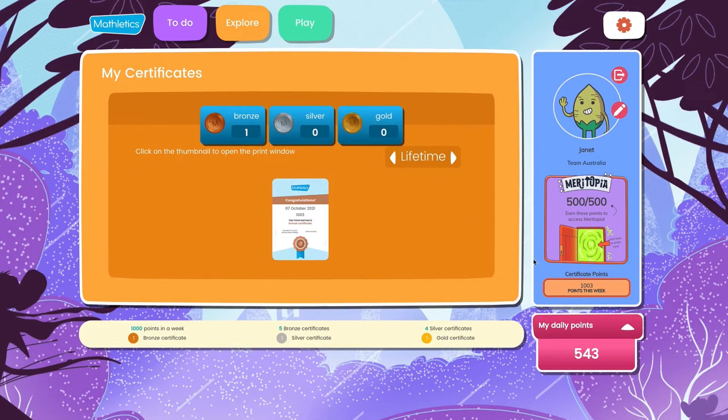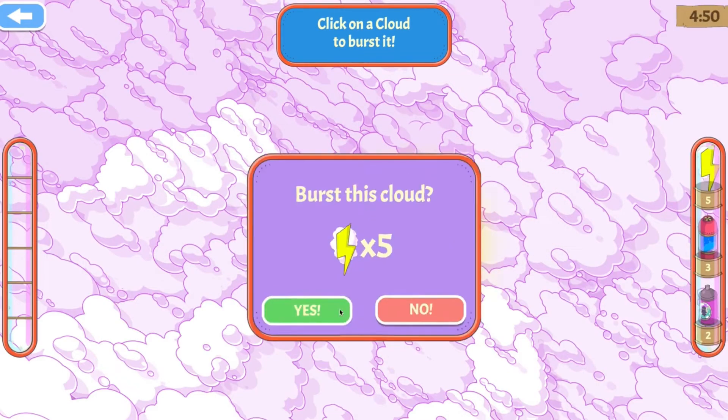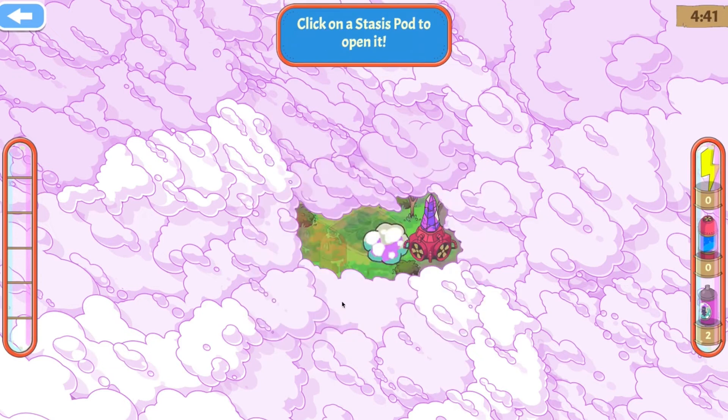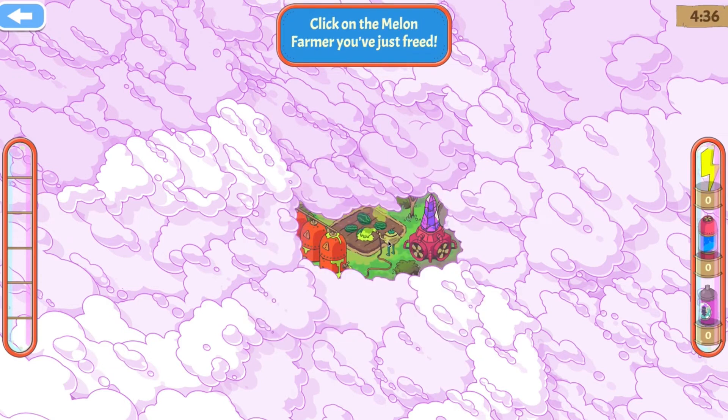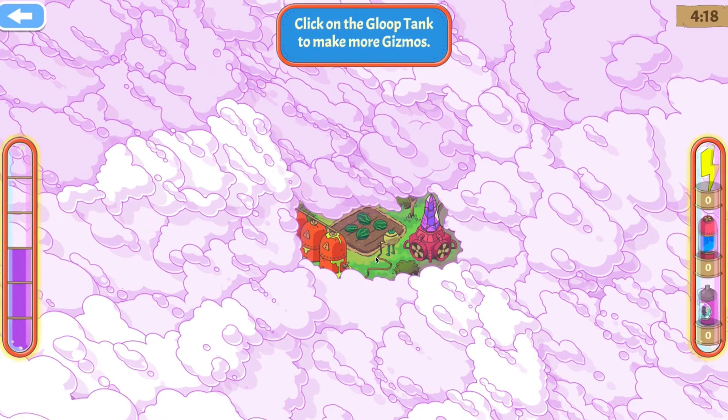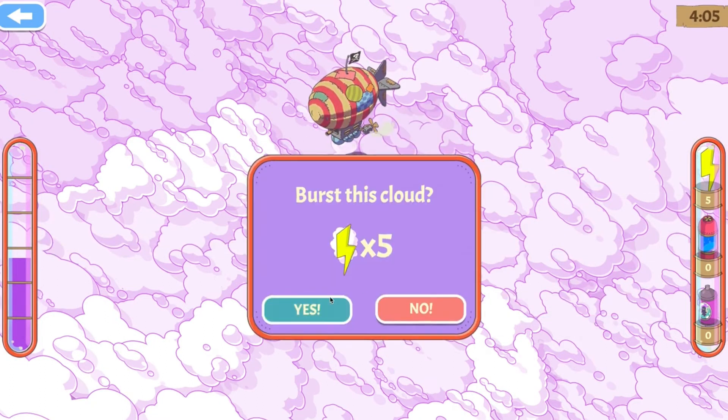Points earned in activities also give your child access to Meritopia. Meritopia is an exciting world with lots of creatures and gizmos to discover. The more points they earn in Mathletics the more they can unlock, keeping them engaged and motivated.